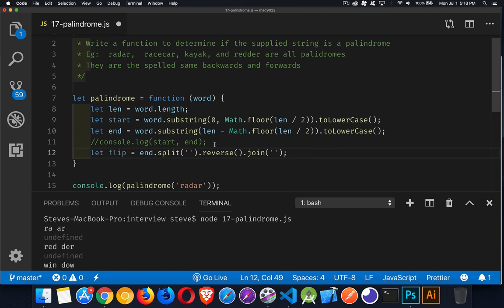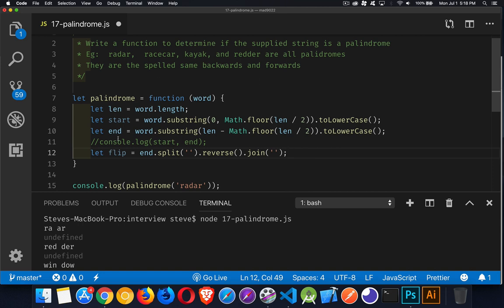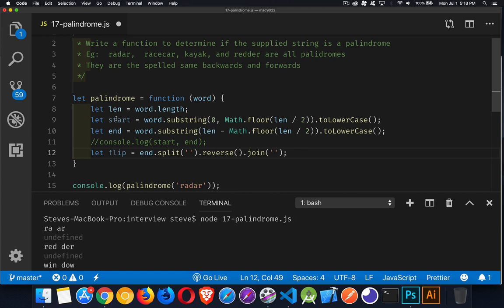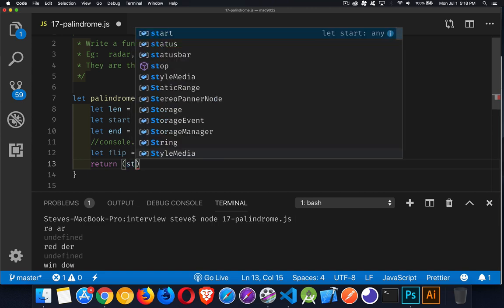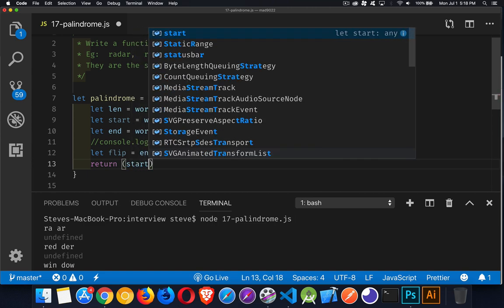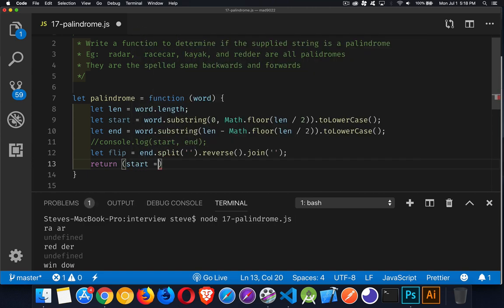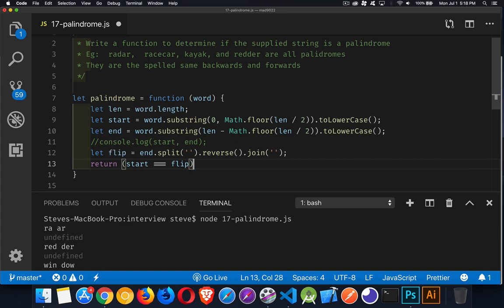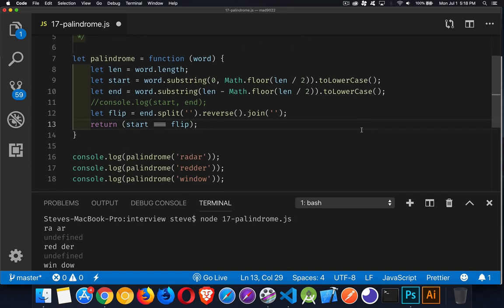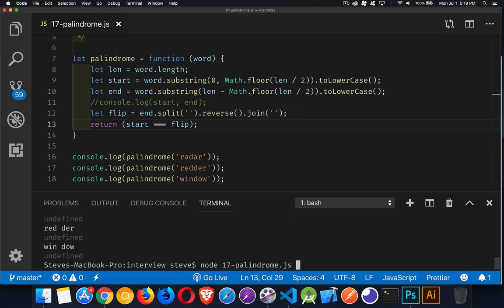So now flip should be, if it is the exact same as the start string, then we should have a match. So we're going to return whether start equals flip. And if it does, we have a palindrome. So let's try this out.